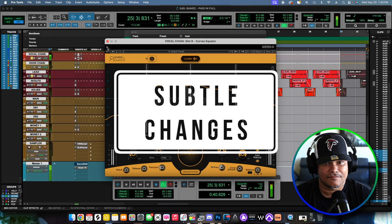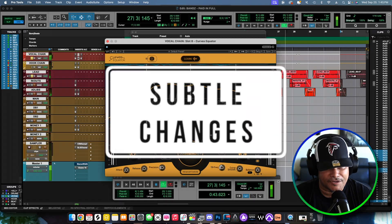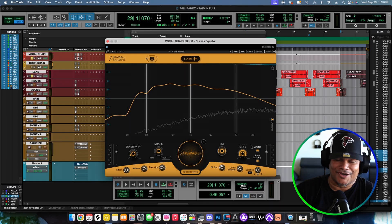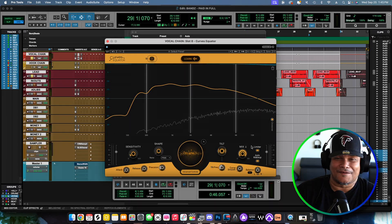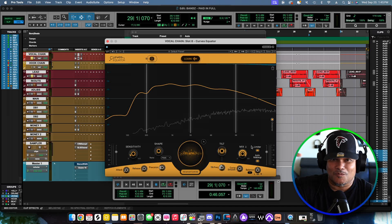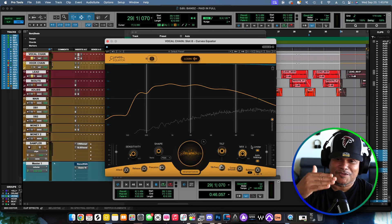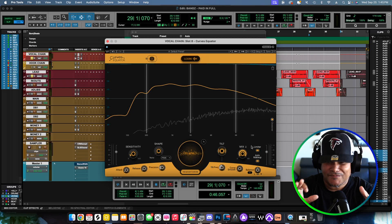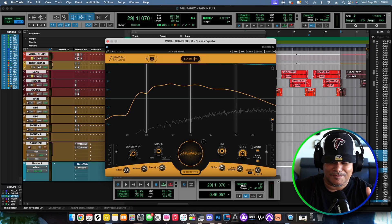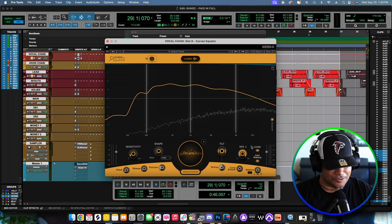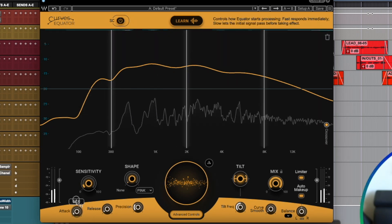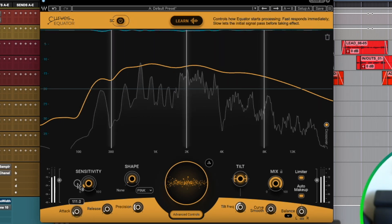I hear it — oh yeah, this right here is one of them ones. This is definitely going to be in my vocal chain from now on. Let me go ahead and twist these knobs and make it do what it do.